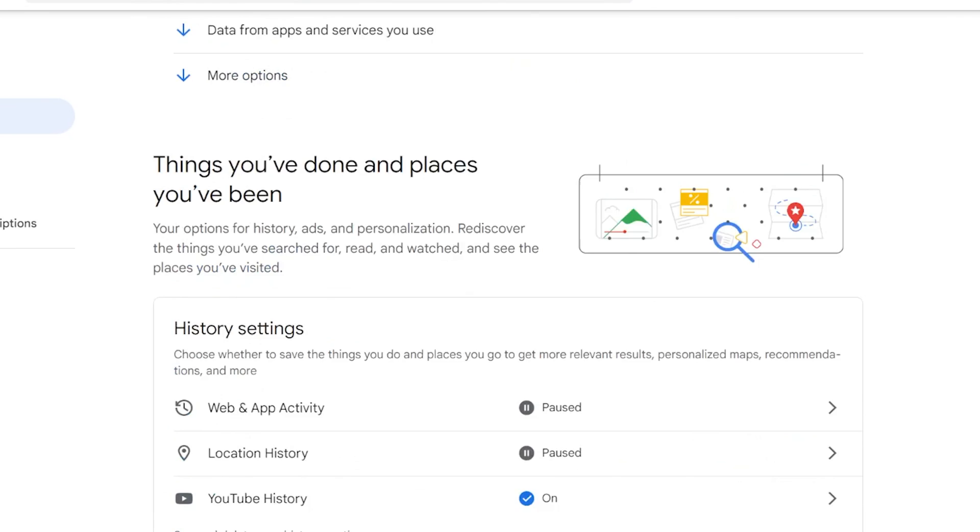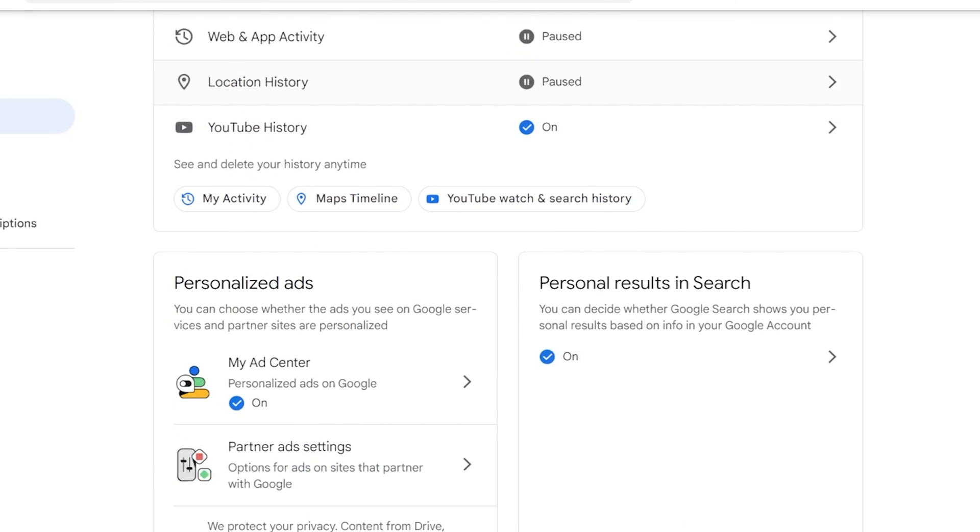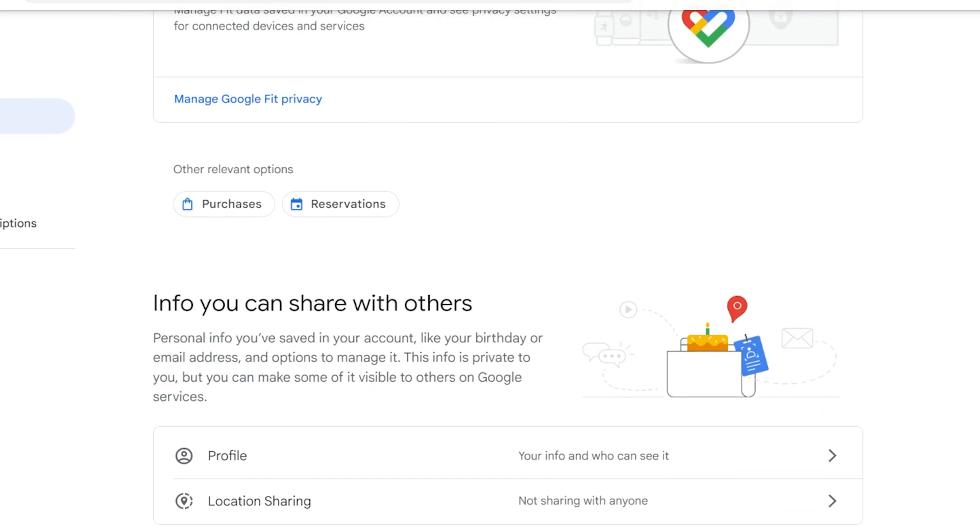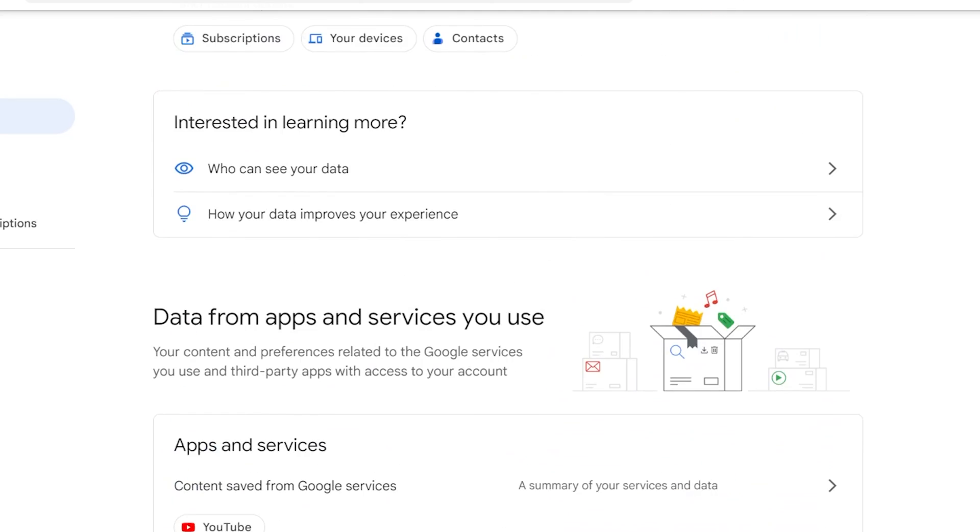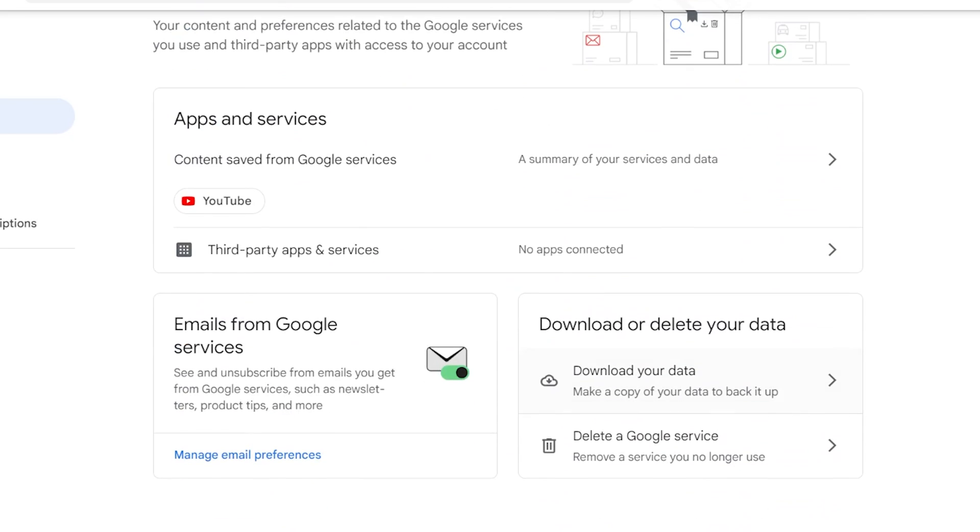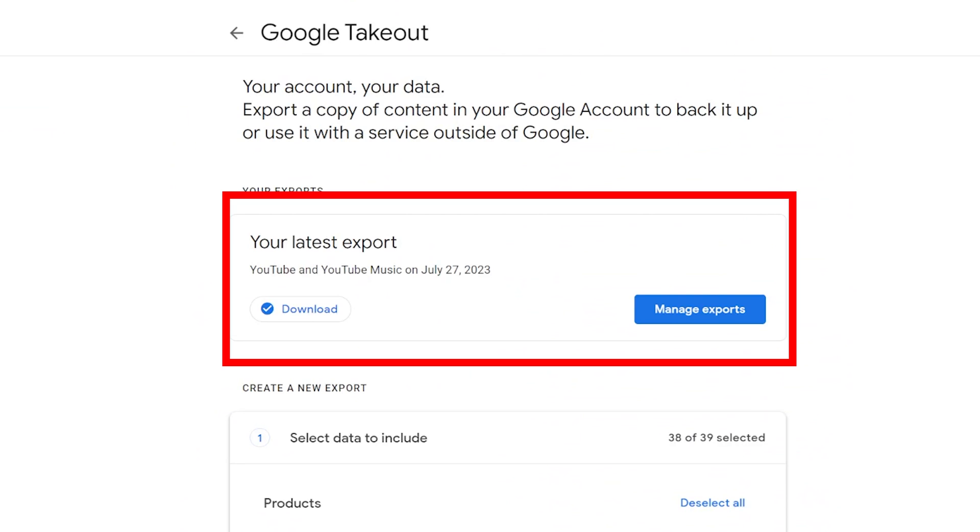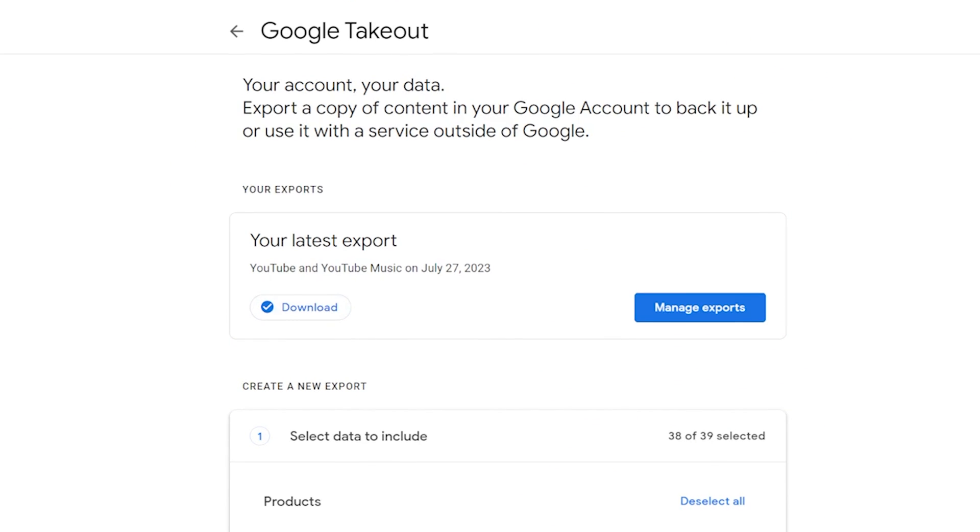You can also find the download in your Google account. Go to the same page as before in the Data and Privacy section and find the download option. On the next page, you will see the last download you have.